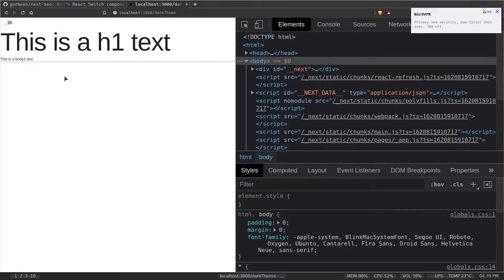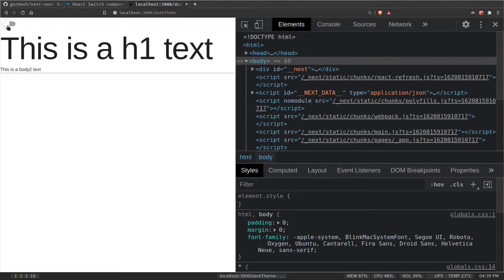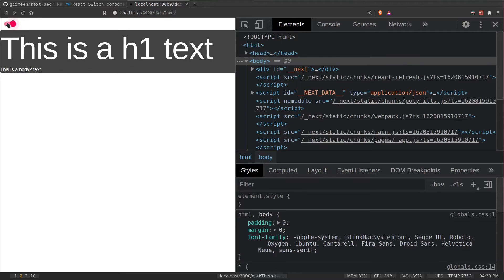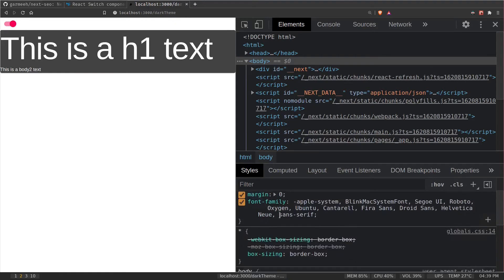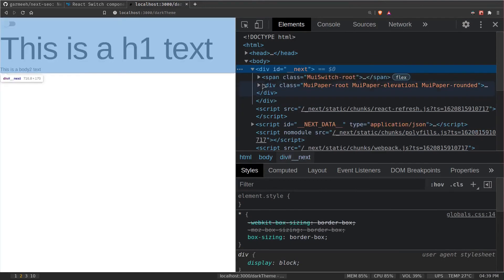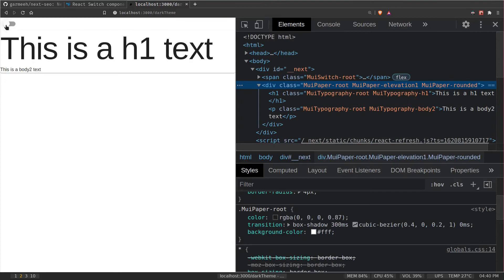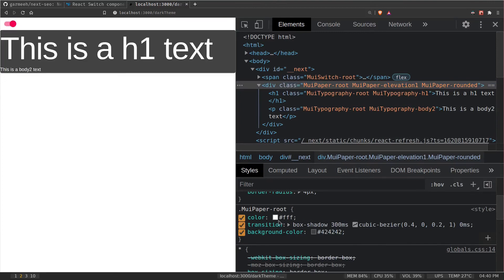Save the file. Here's our switch button — let me zoom in. It works! Turning it off makes the theme light; turning it on makes it dark. The Paper component is intelligent enough to check if the theme type is dark or light. Inspecting it: when light, background is white and font is black; when dark, the color reverses — font becomes white and background becomes dark.